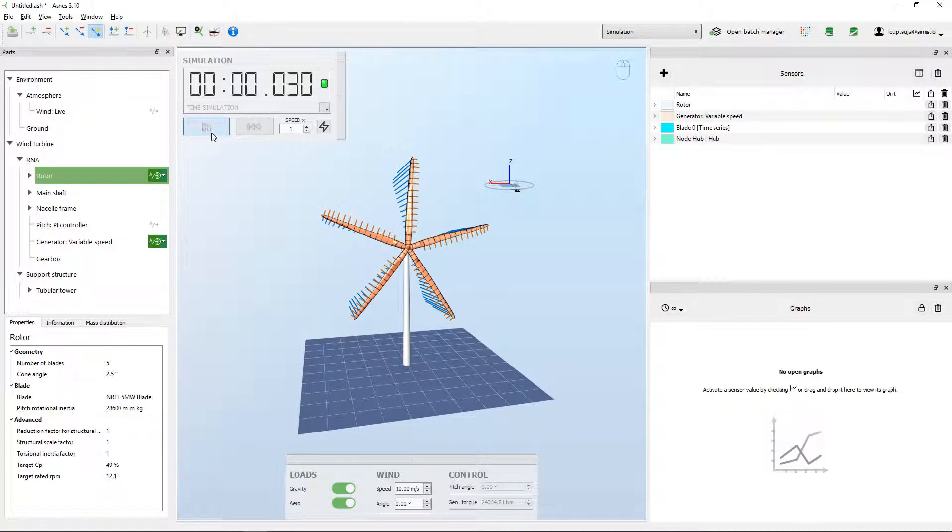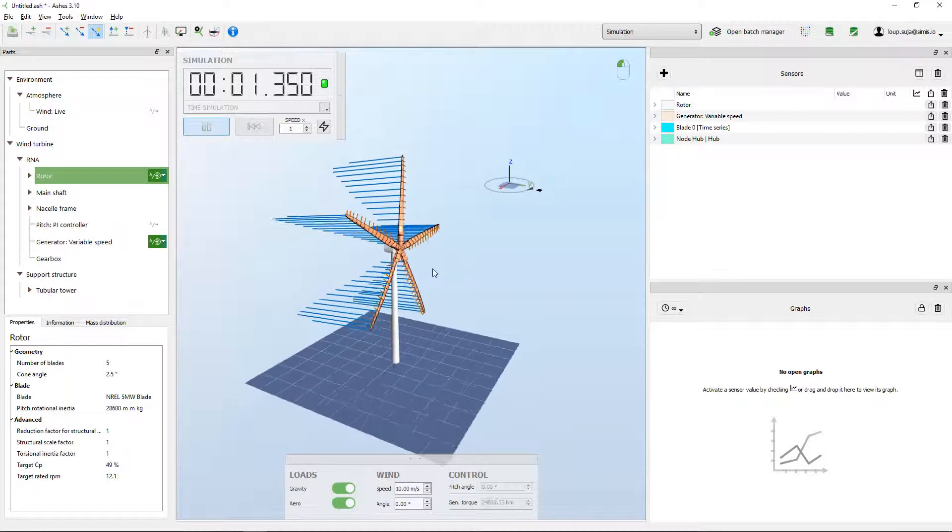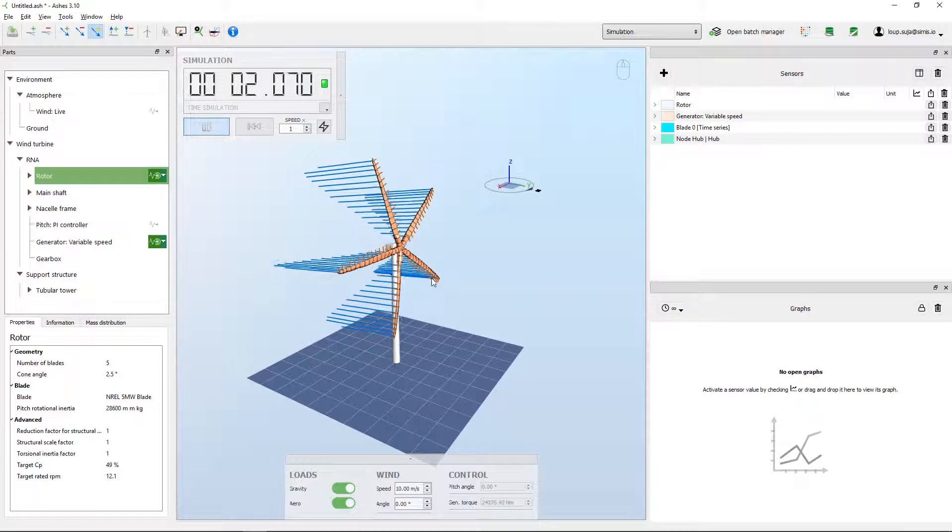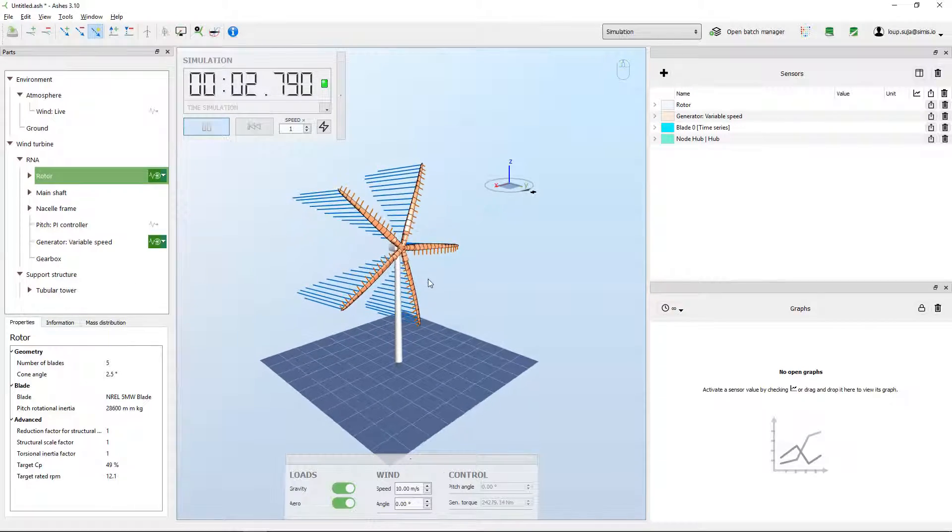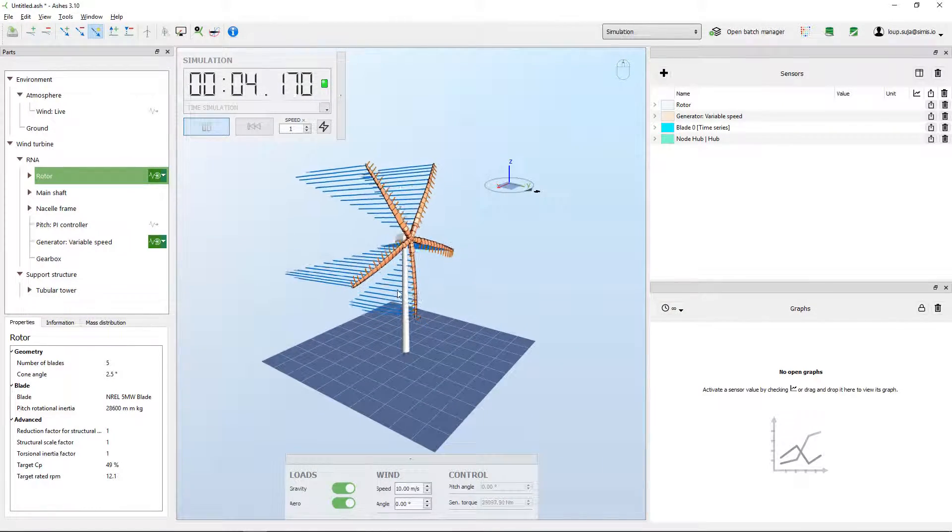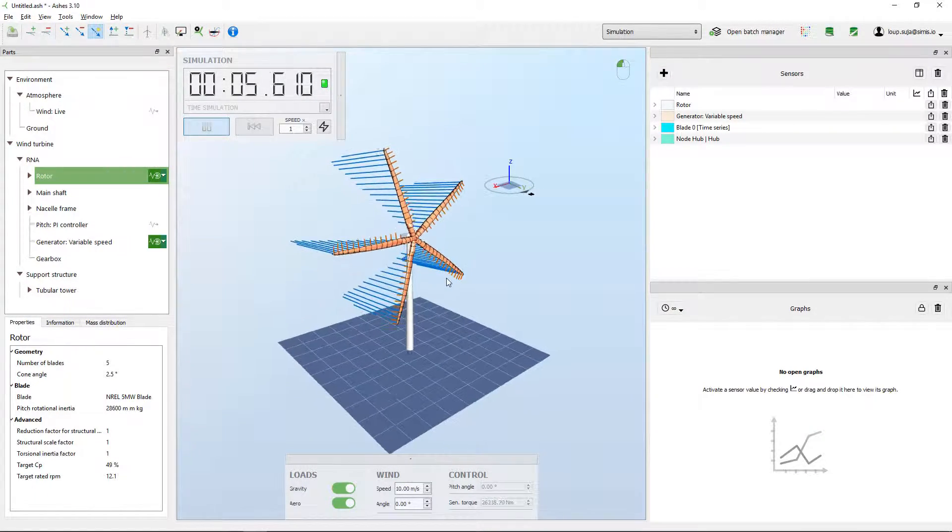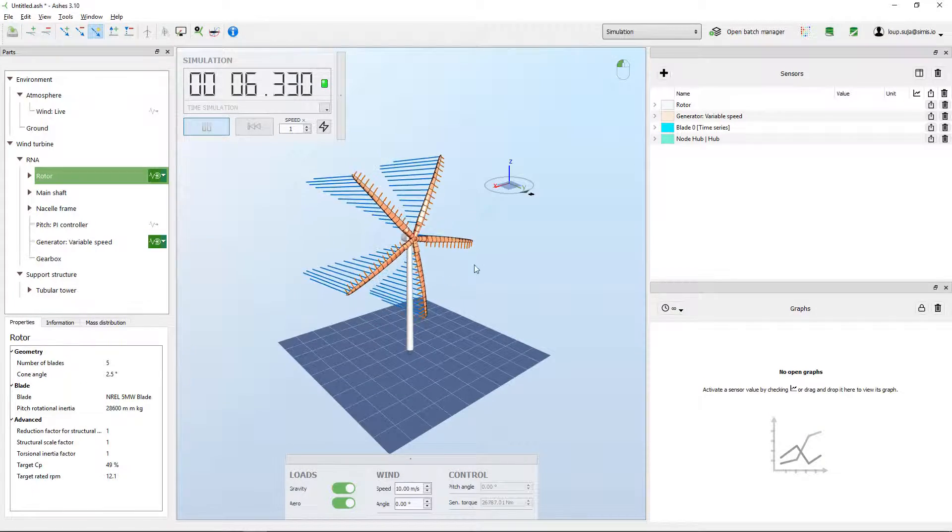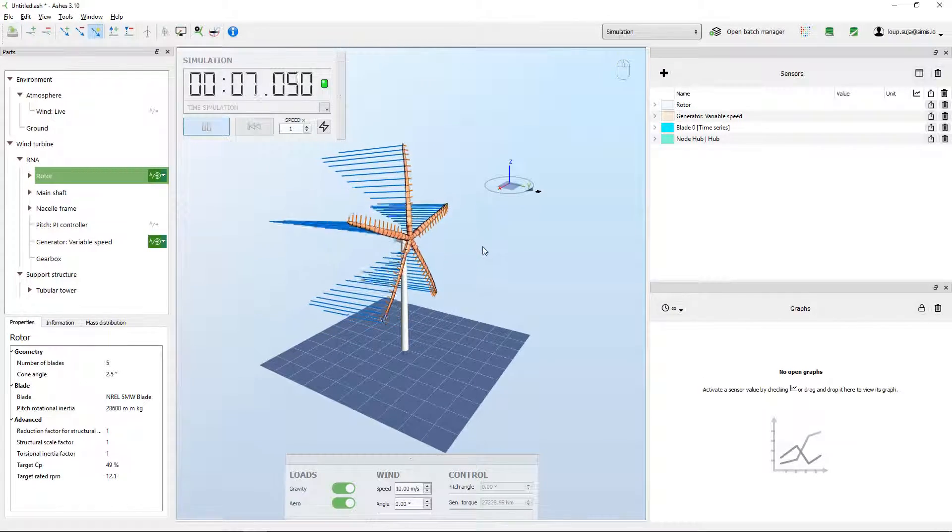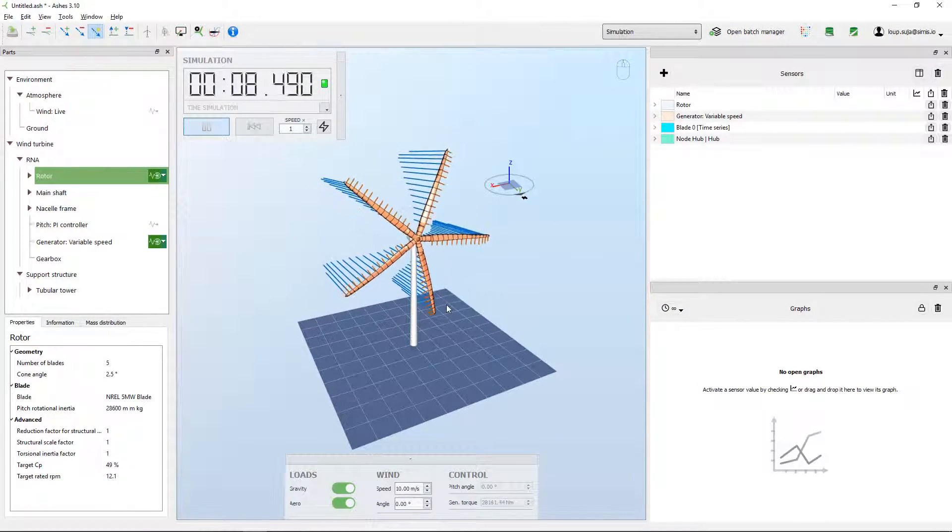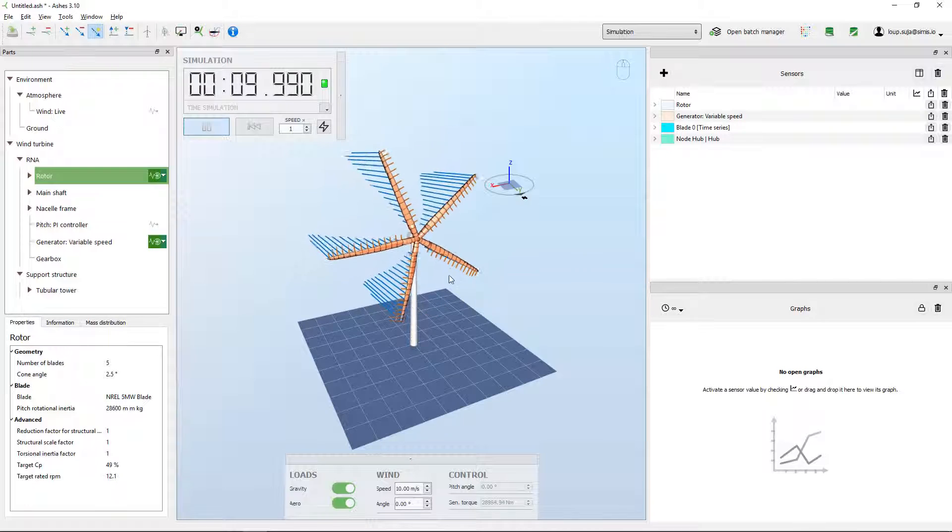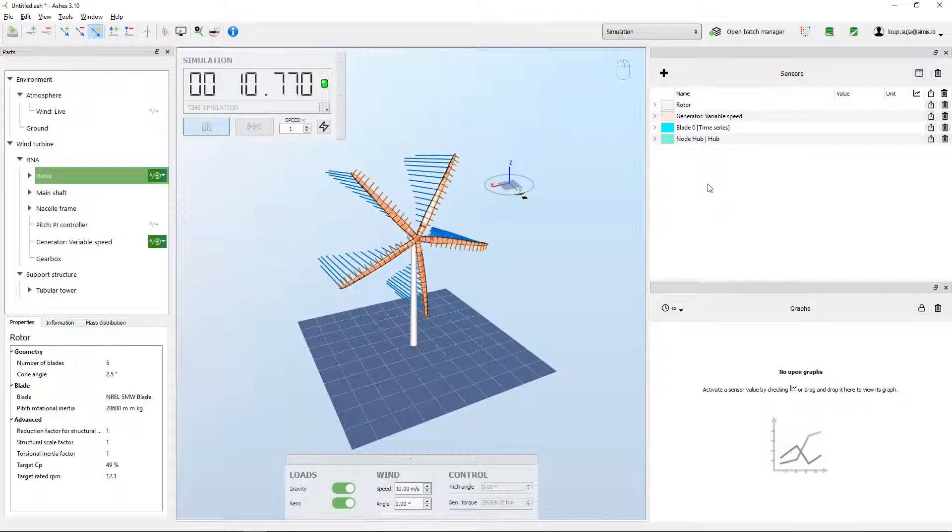Once I'm happy with the way my model is defined, I can start the simulation and visualize live what is happening on the turbine. The vectors that you see are aerodynamic loads - we will talk about them in other videos.